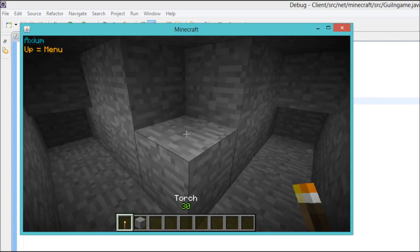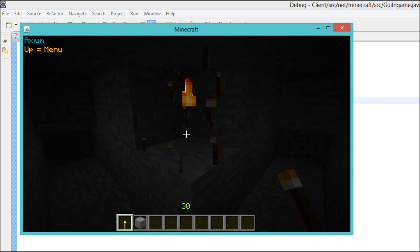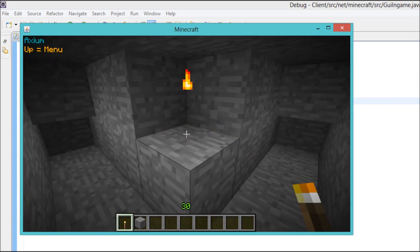So as you can see I've placed a torch because there's brightness it turns it off. When there's no brightness it turns it on.